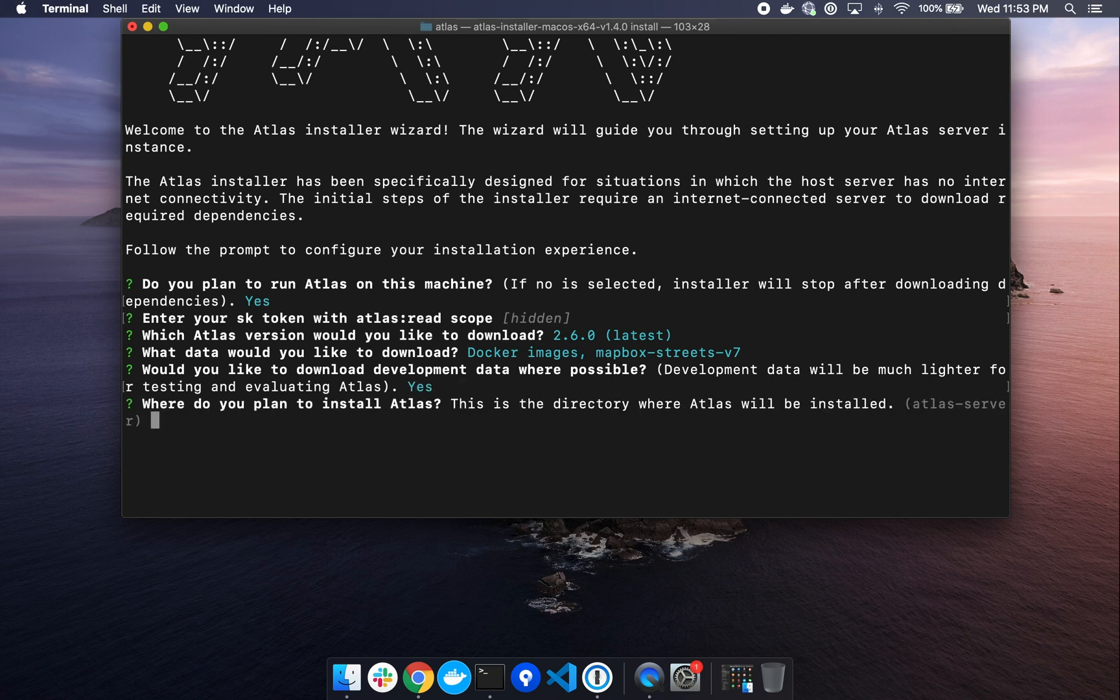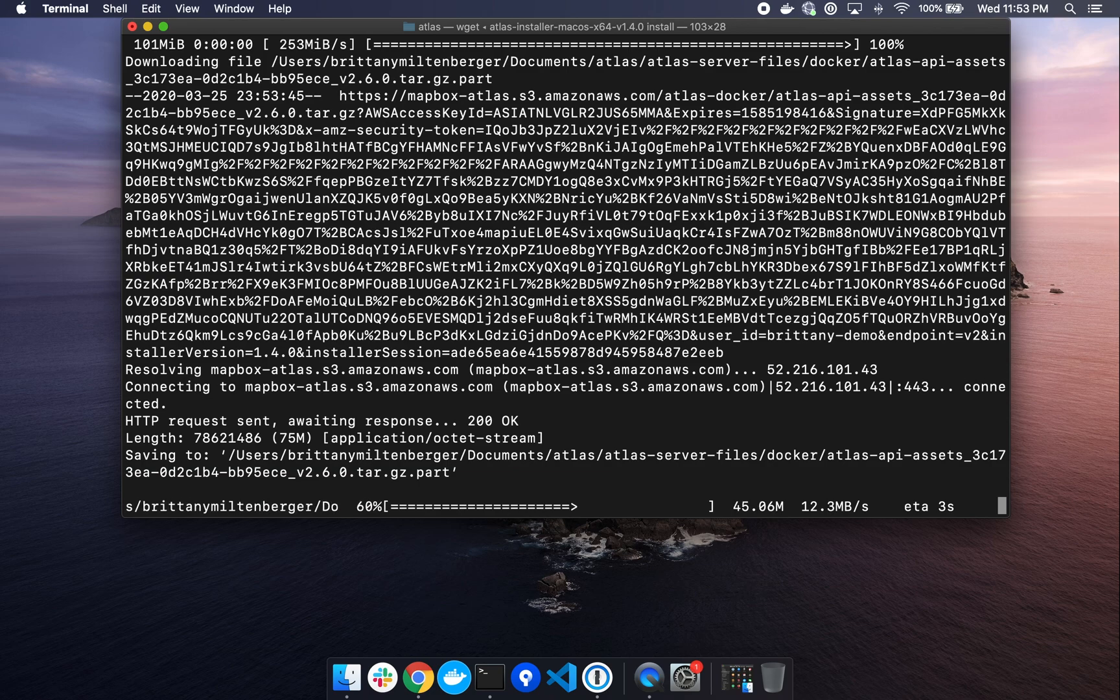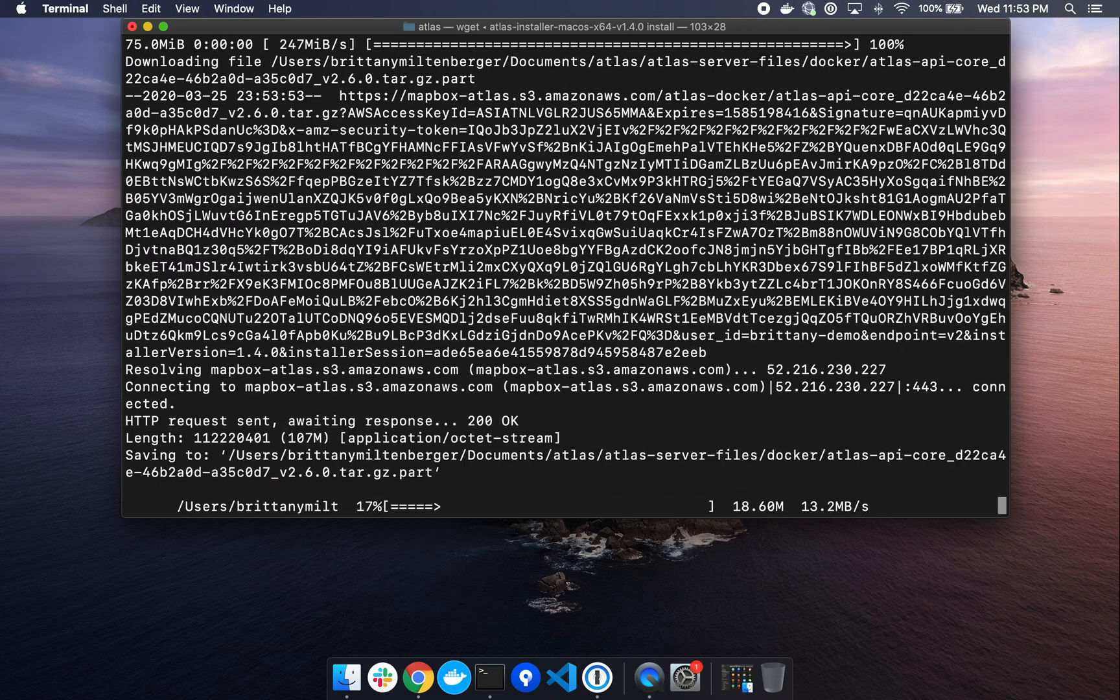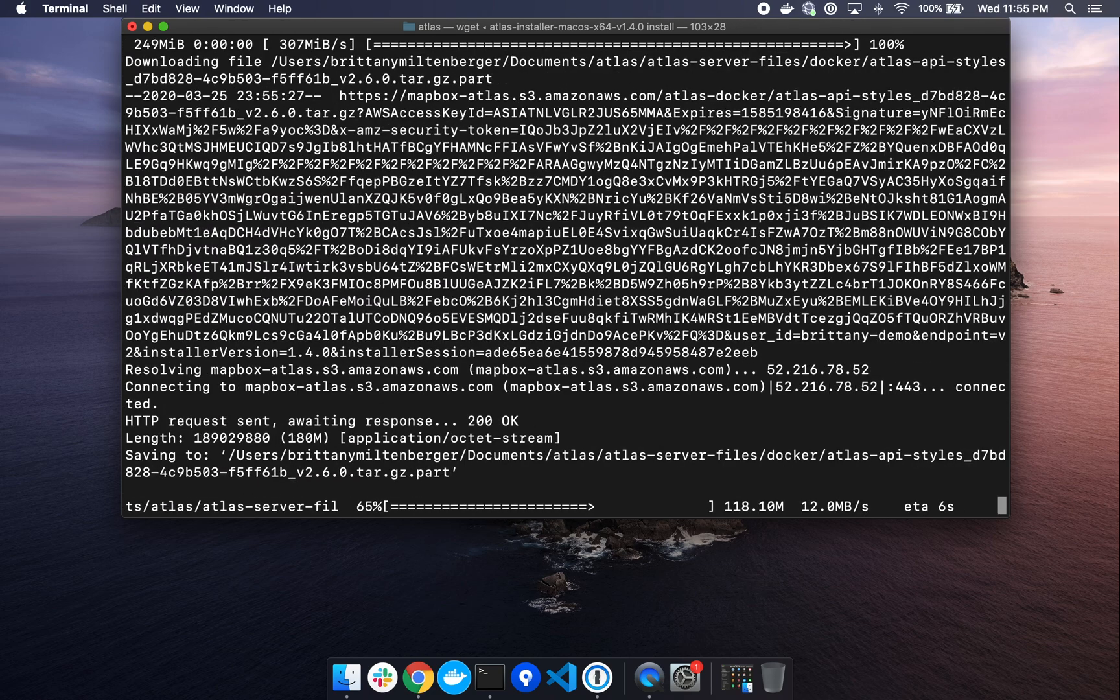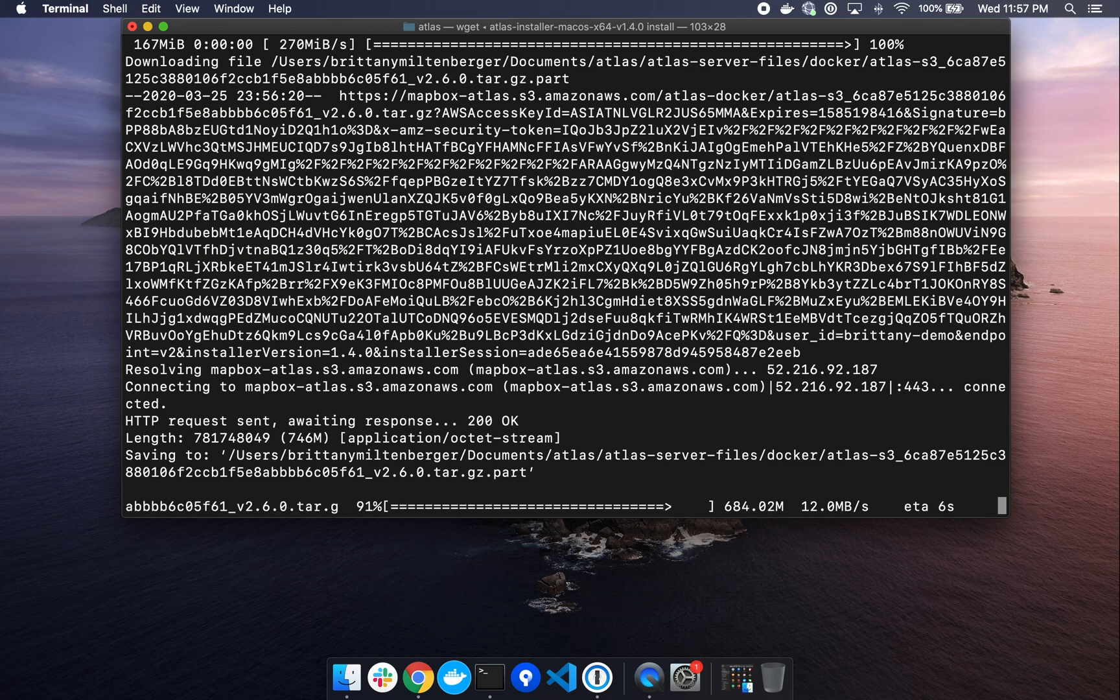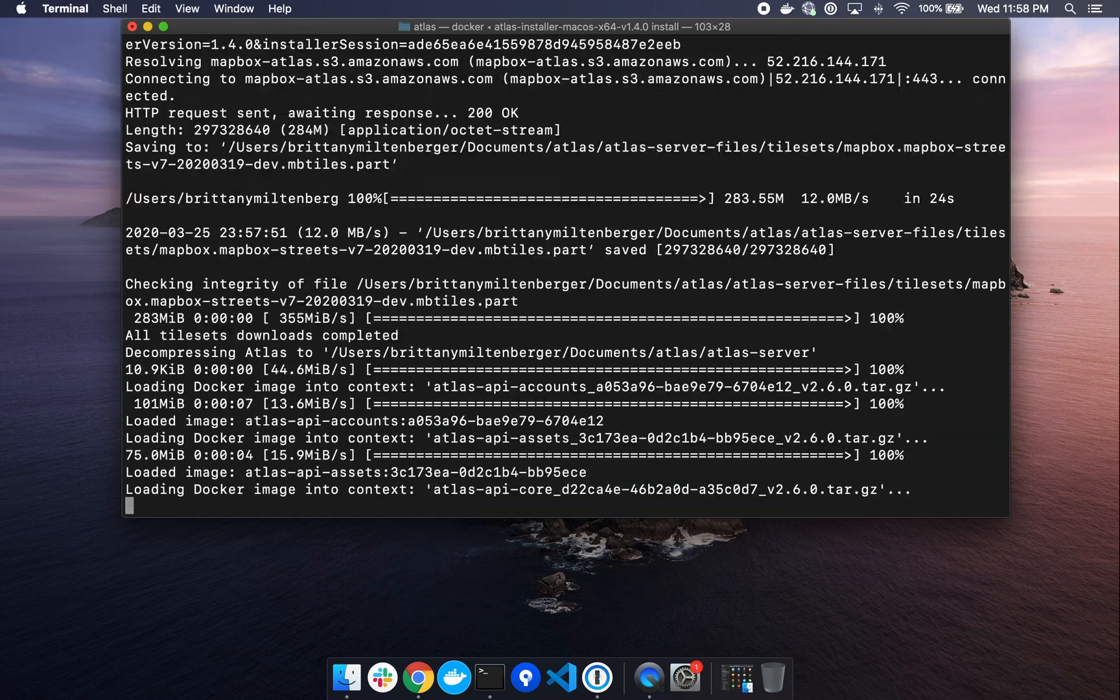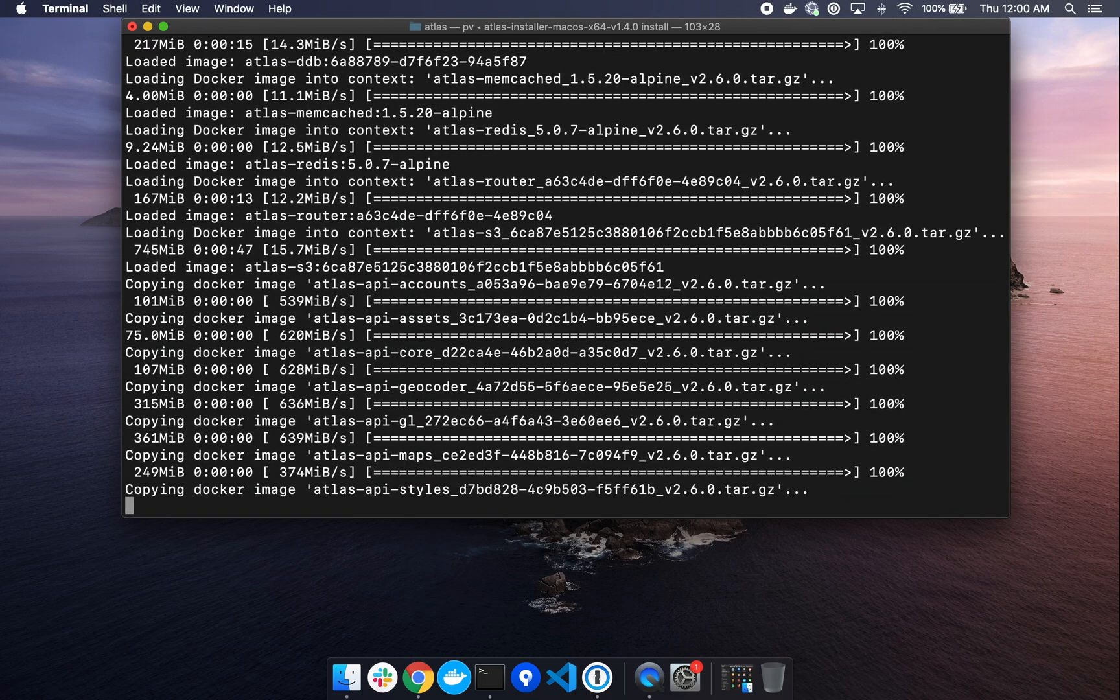And lastly, where do you plan to install Atlas? We are going to install in the Atlas server folder within that same directory where we'd moved the installer file. So we will hit return to continue. And now the data will begin downloading. Depending on connection speed, this may take anywhere from 10 to 20 minutes. So we'll give this a chance to download.